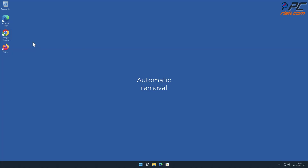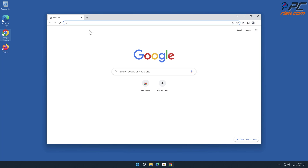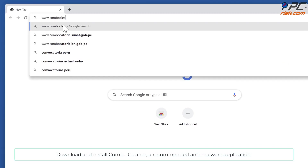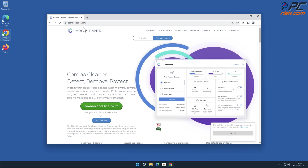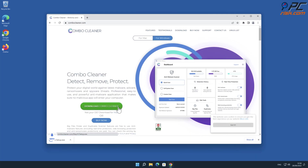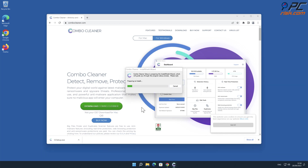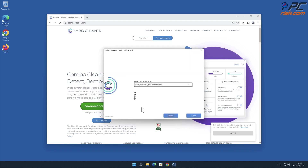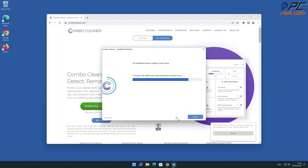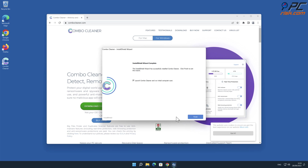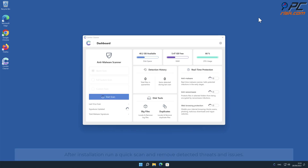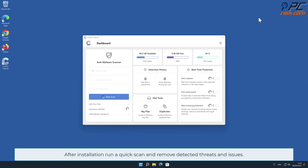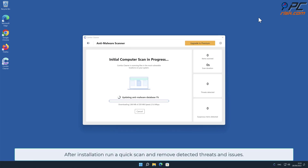Automatic removal: Download and install Combo Cleaner, our recommended anti-malware application. After installation, run a quick scan and remove detected threats and issues.